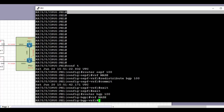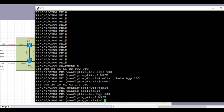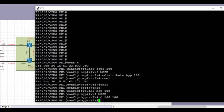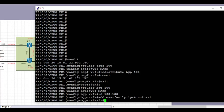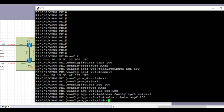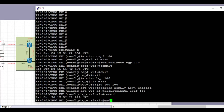Next we go under router BGP. In IOS XR the redistribution process in BGP is slightly different. We go under the routing process, then under the VRF 'maze', set the route distinguisher — in this case 100:100 — and go under address family IPv4 under the VRF 'maze'. Then we redistribute OSPF process 100 into BGP and commit the config.